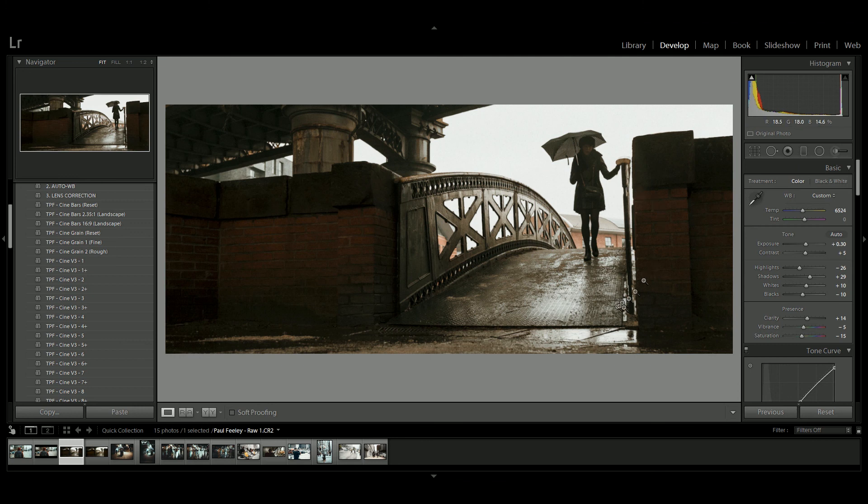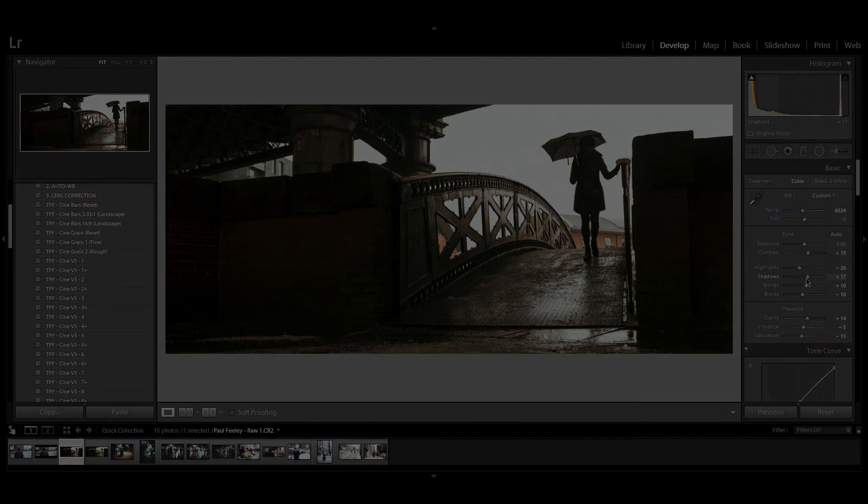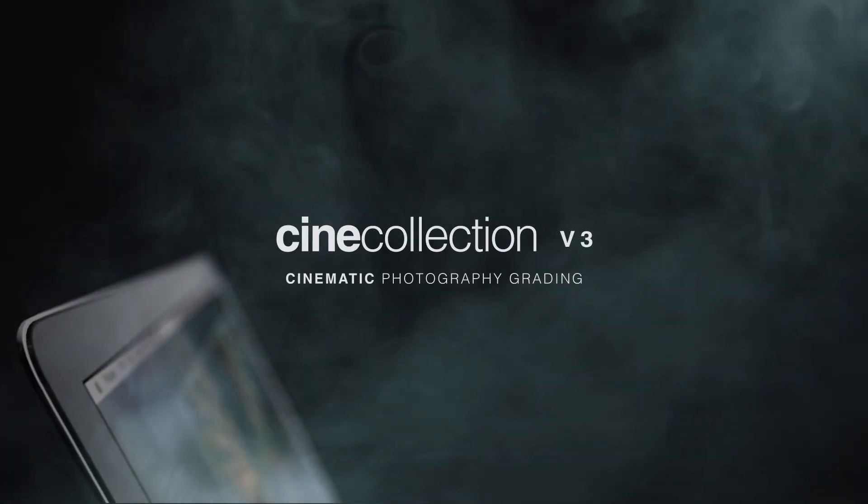You can check out more of Paul's work on our site or by visiting the link in the description below. If you have any other questions, feel free to reach out to our team on our website. Welcome to the CineCollection version 3.